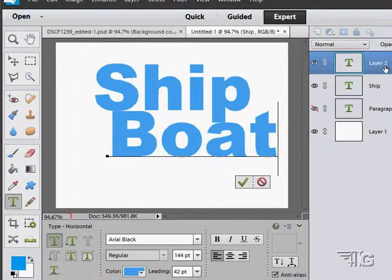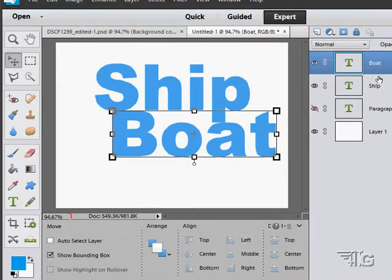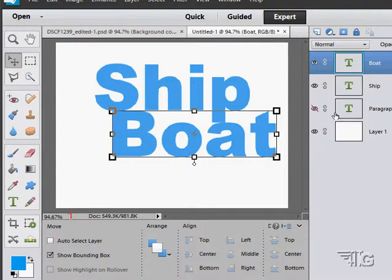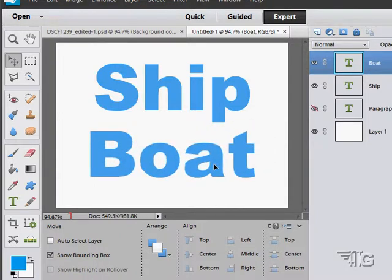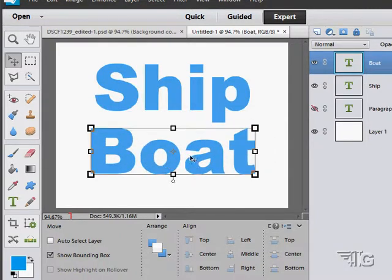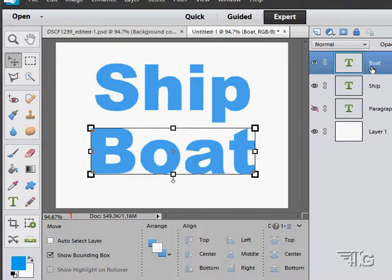Also notice how the type layer gives you what is typed on that layer. This is just saying 'Layer 2' because I haven't confirmed this yet. Once I confirm this, it's going to change where it says Layer 2 - it'll change to saying 'boat', as you can see right there. So it's easy to see what layer you're looking at because you'll see the text actually on that layer.